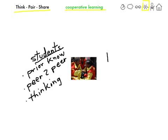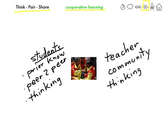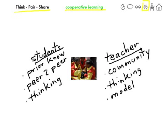For the teacher in the classroom, Think-Pair-Share is an invaluable method of building community — students learning with each other and cooperating with each other. It really supports higher-level thinking skills, and it is an opportunity for the teacher to model different styles of thinking and different ways of going about problem solving. So for the teacher, it's about community, thinking skills, and modeling.